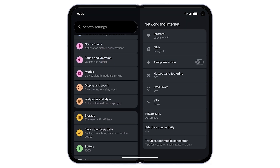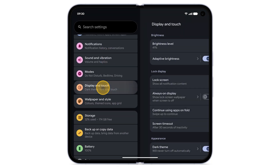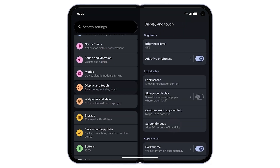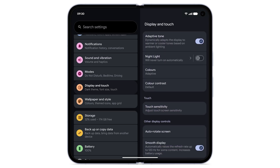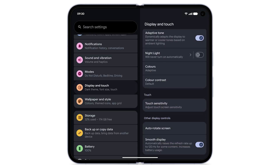Tap Display and Touch. Scroll down, then tap Autorotate Screen.